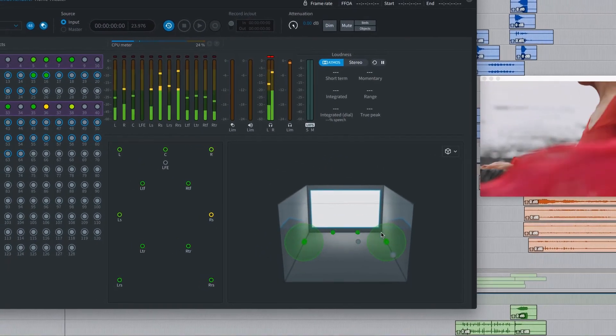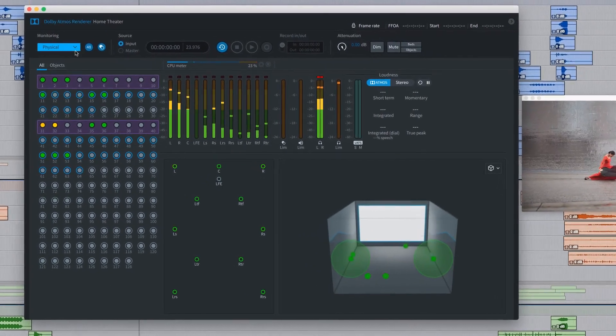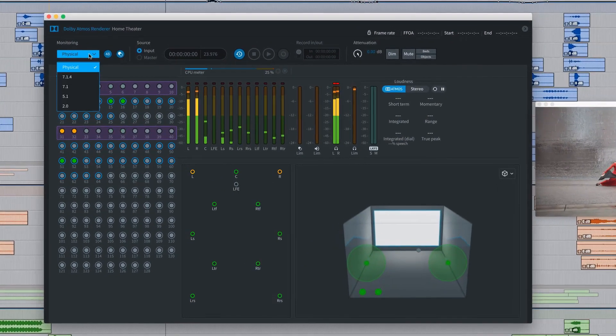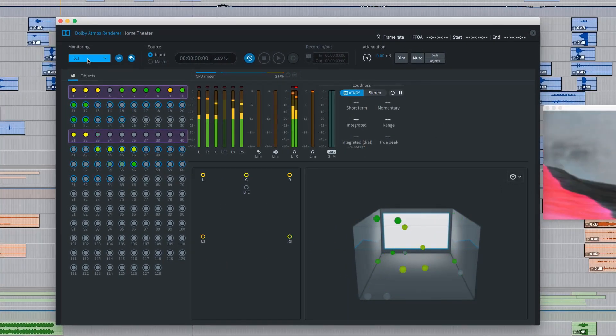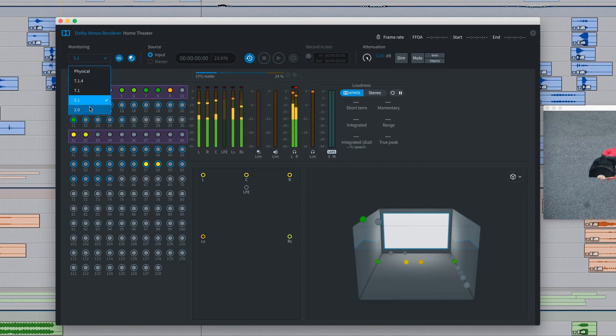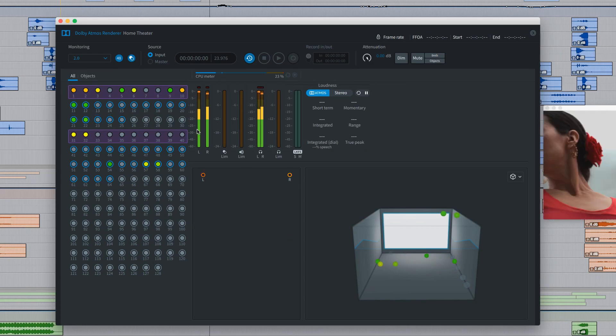The renderer is also where you record your final Atmos Master file and generate down mixes to other formats like 5.1 and Stereo.